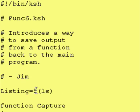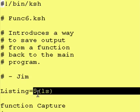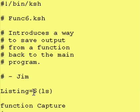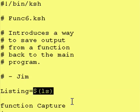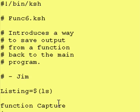However when we use this Korn shell feature, this dollar sign, parenthesis, parenthesis around a command, whether it's a Korn shell command or a Unix command or a Korn shell function, what that means is instead of sending the output to the computer screen, just plop it down right here. Therefore this is what happens.